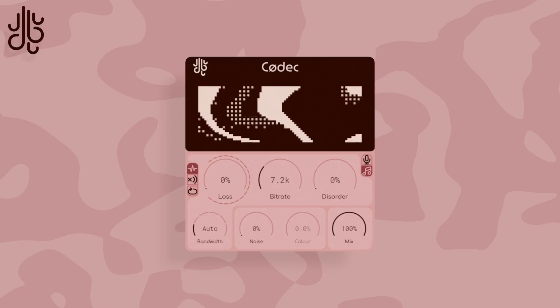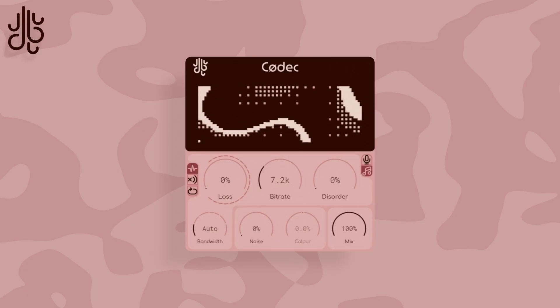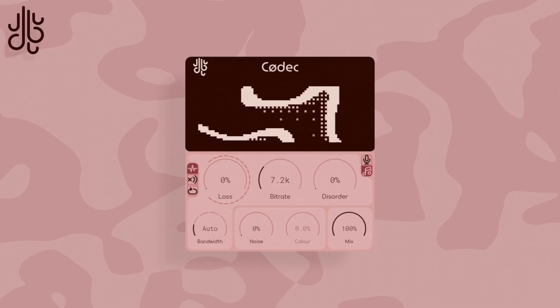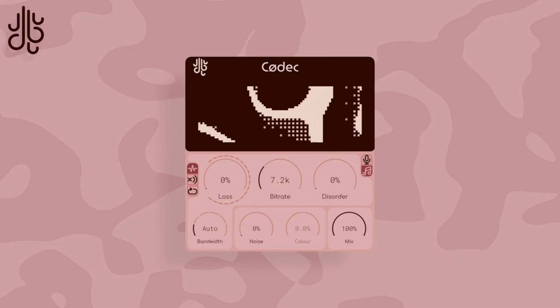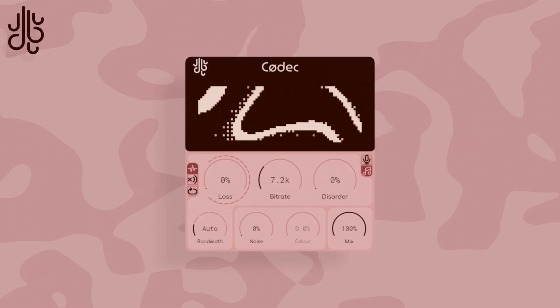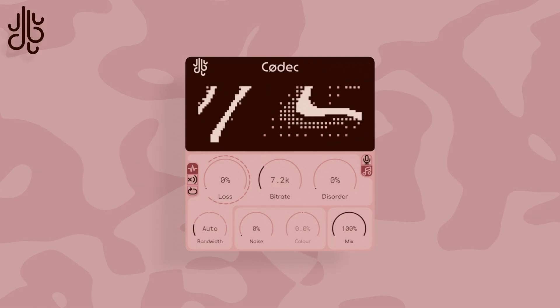This is Codec in its second version. This video goes over all of the effects that were available in the original version of Codec, as well as the new features that have been added in version 2.